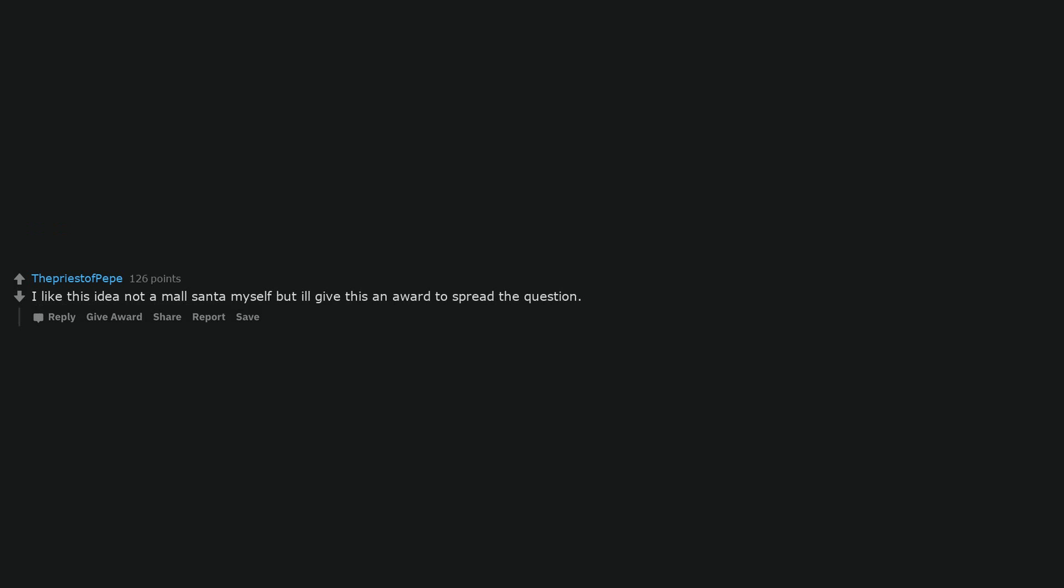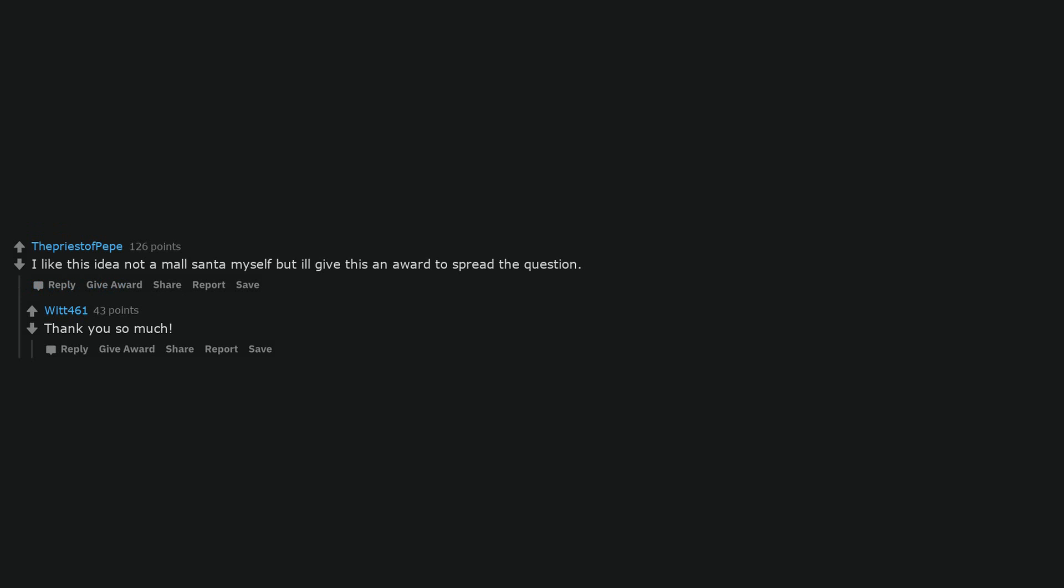I like this idea. Not a mall Santa myself but I'll give this an award to spread the question. Thank you so much. Did you fuck my mom, Santa? You better have said yes.